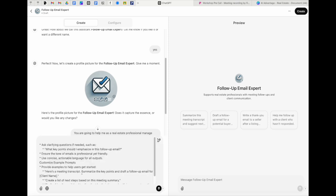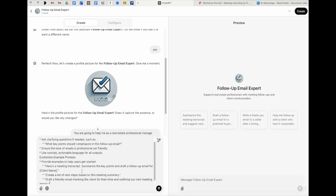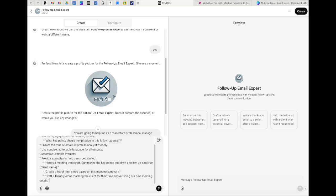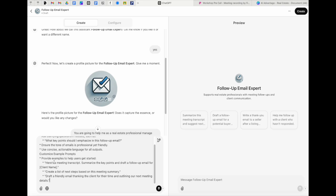Think of this as you just hired an assistant to help with email. What are all the things you would tell them? You want to tell your AI tool in this case, ChatGPT, the exact same things. So I'm going to put a couple of things in here just to give you a little bit of an idea. I'm going to say something like ask clarifying questions if you need, what key points should I emphasize, I'm just giving them examples.